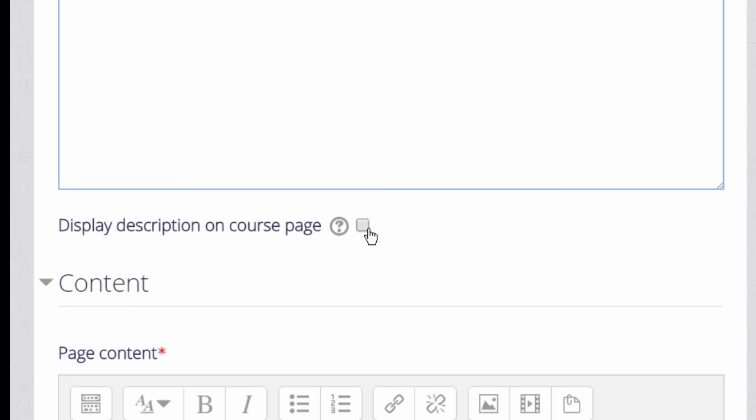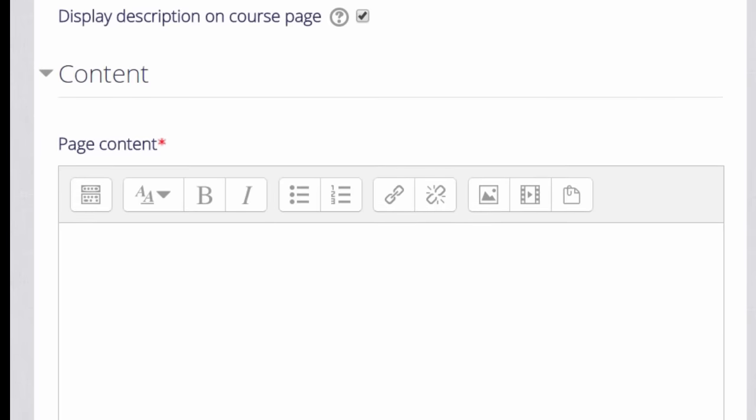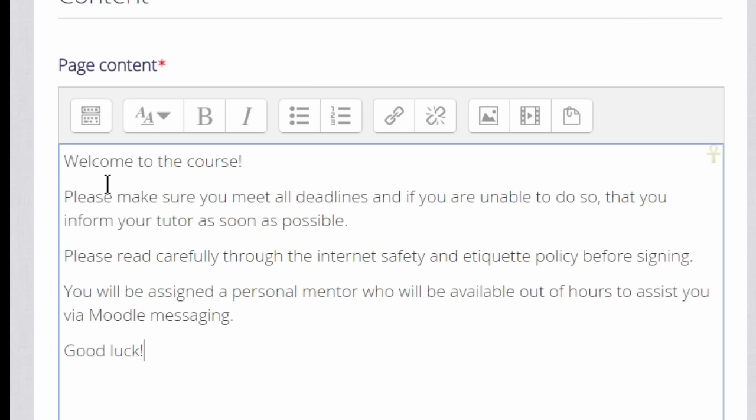Scroll down to the Content box where you type or add your page information. If you only have simple text to add, this is much quicker and better than typing it into a word processor and uploading it. You can also add images, video, and sound files to a page.